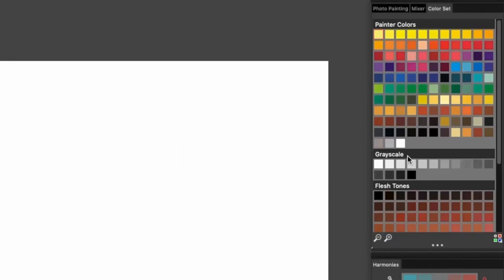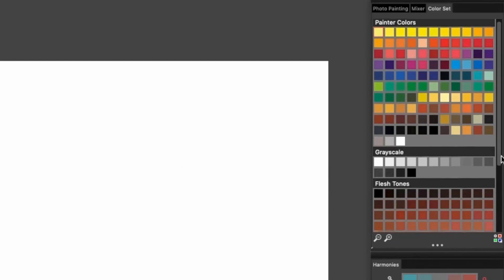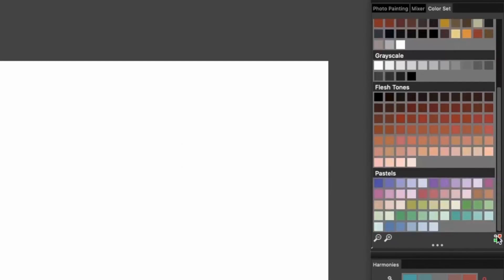Painter Essentials 8 provides a convenient selection of grayscale, flesh tones, and pastel color sets to help you get started on your project.